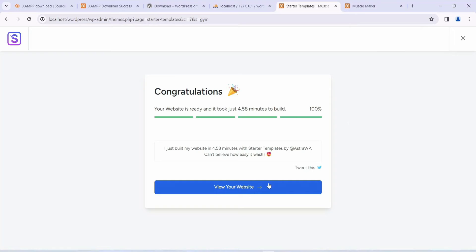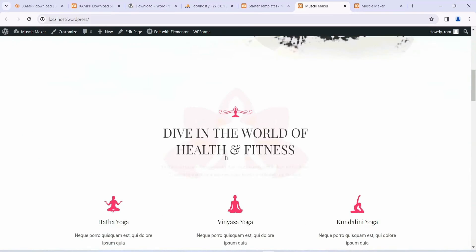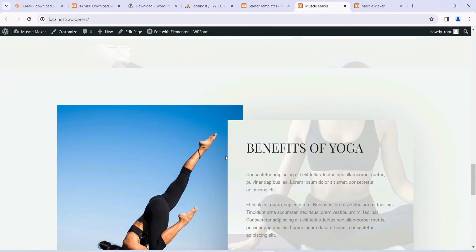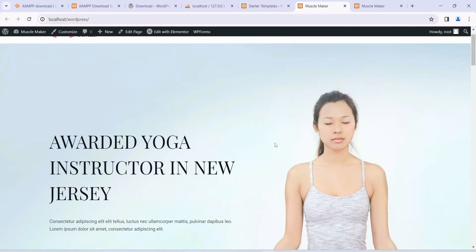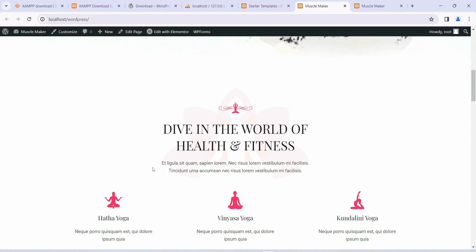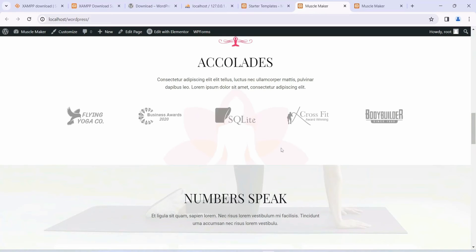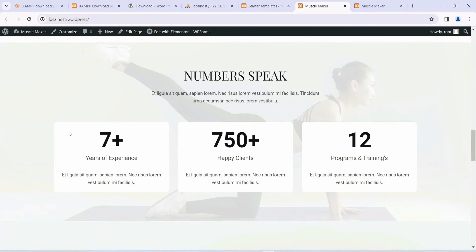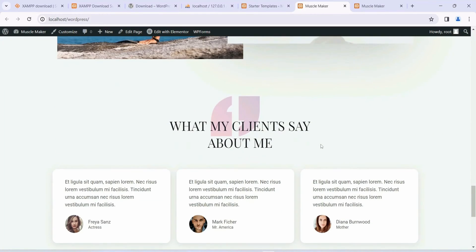Congratulations — our site is successfully installed. Click View Your Website and you can see the site is up and running. Currently it's a yoga site and we're going to convert it into a complete gym site. It has a proper homepage with a Contact Today button. Scrolling down we have different health and fitness training sections, partner companies, and a Numbers Speak section where you can list years of experience, number of clients, and programs available.